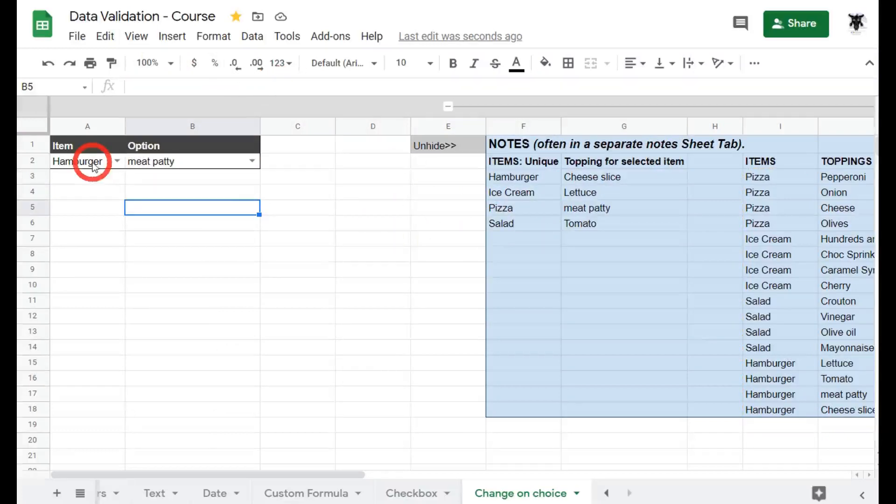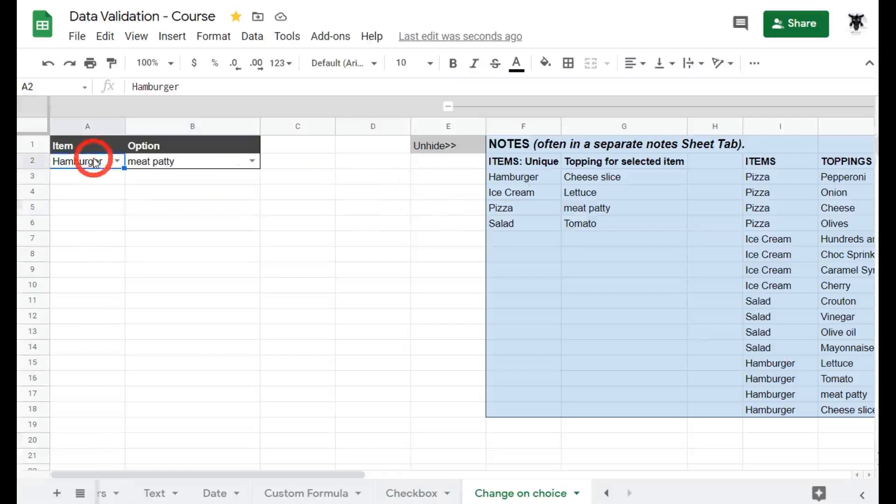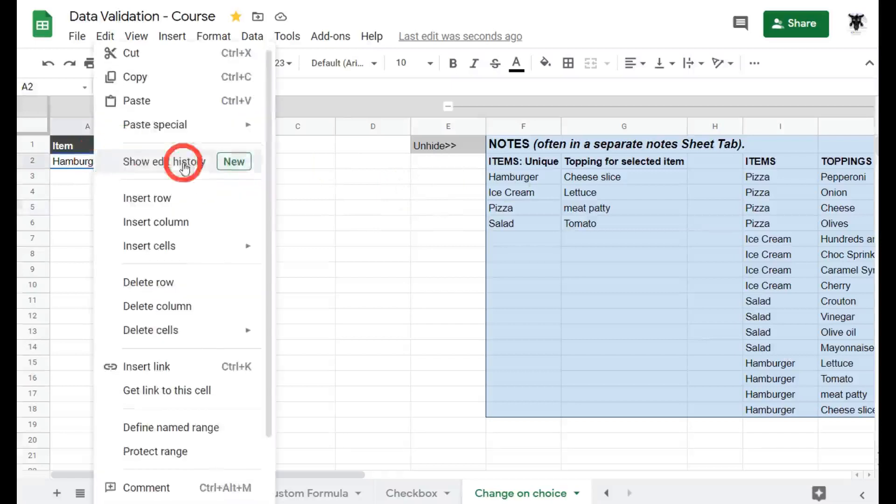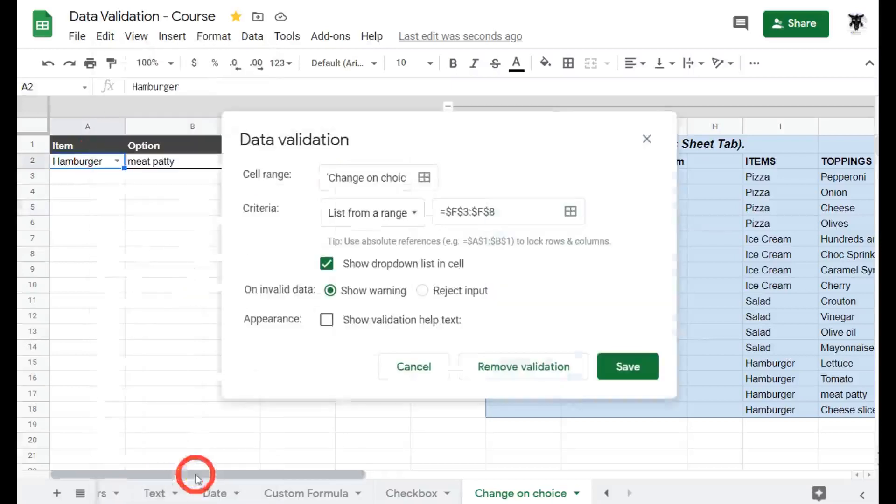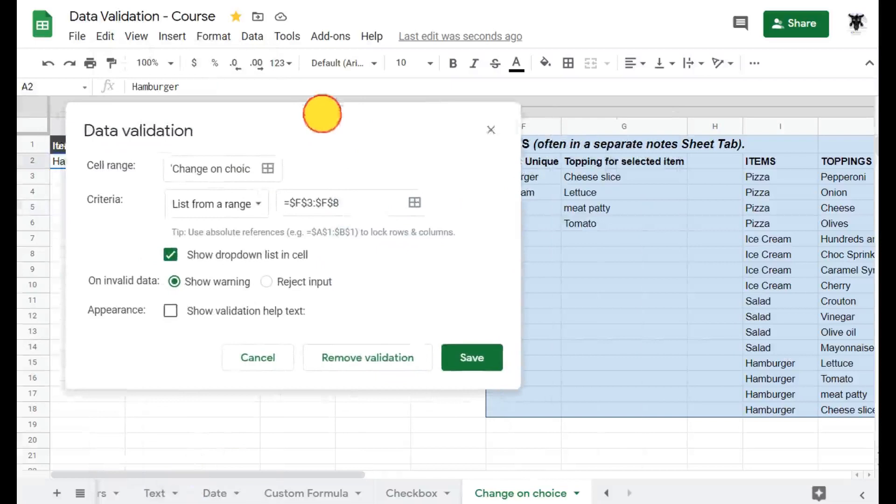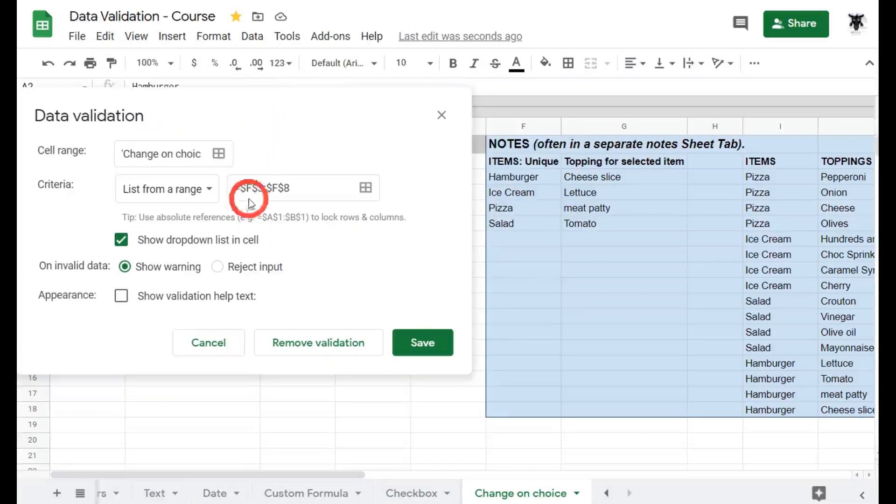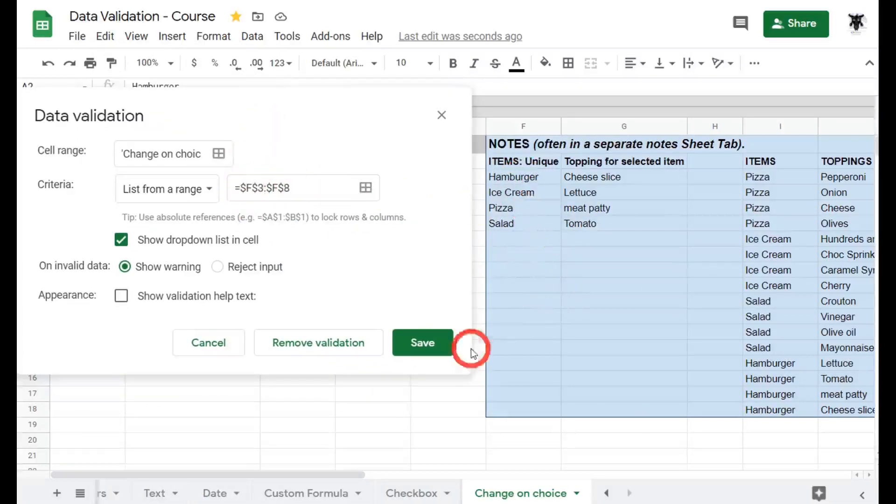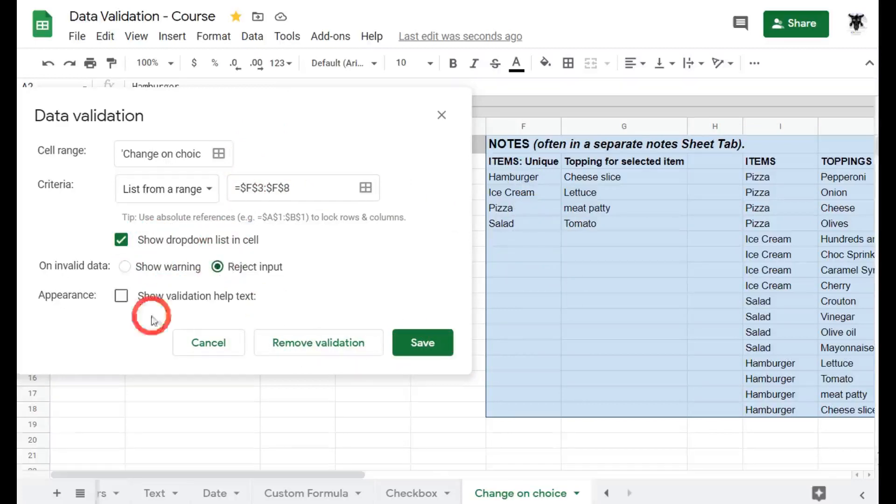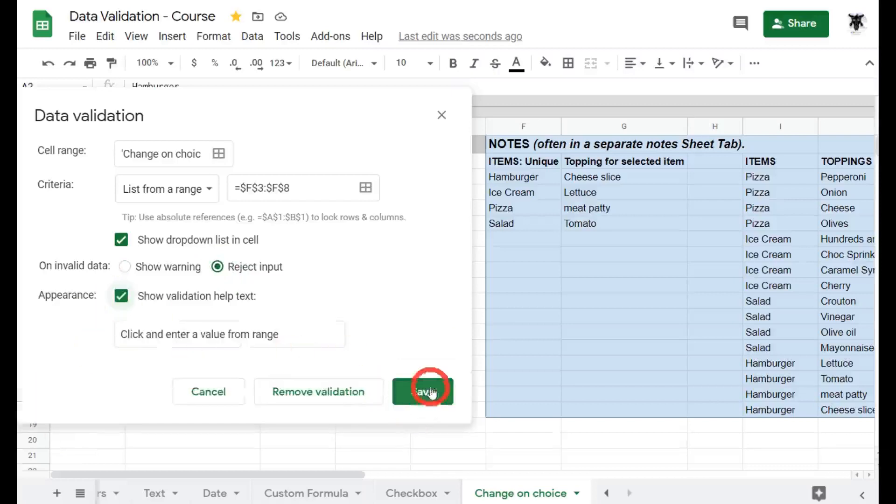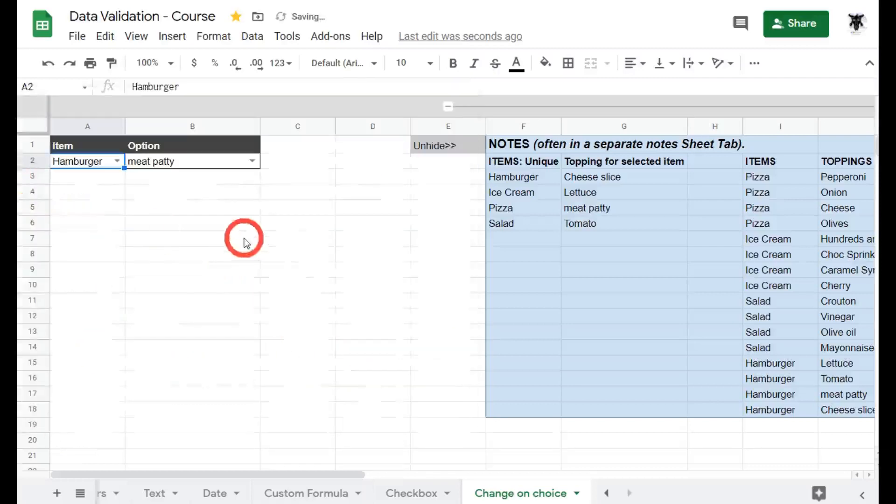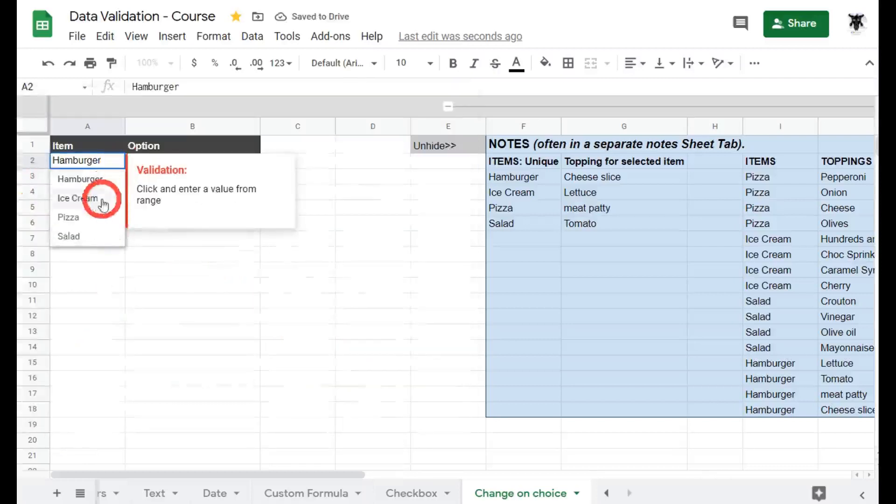If we have a look at our data validation for that first item we can click on A2 here, right click, go down to data validation and you can see I've selected the range from f3 through to f8. I've got a little bit of overlap just in case we add some more in. We show drop down list, we'll reject the input and we'll show validation help, hit save. Cool and this is our list of items here.